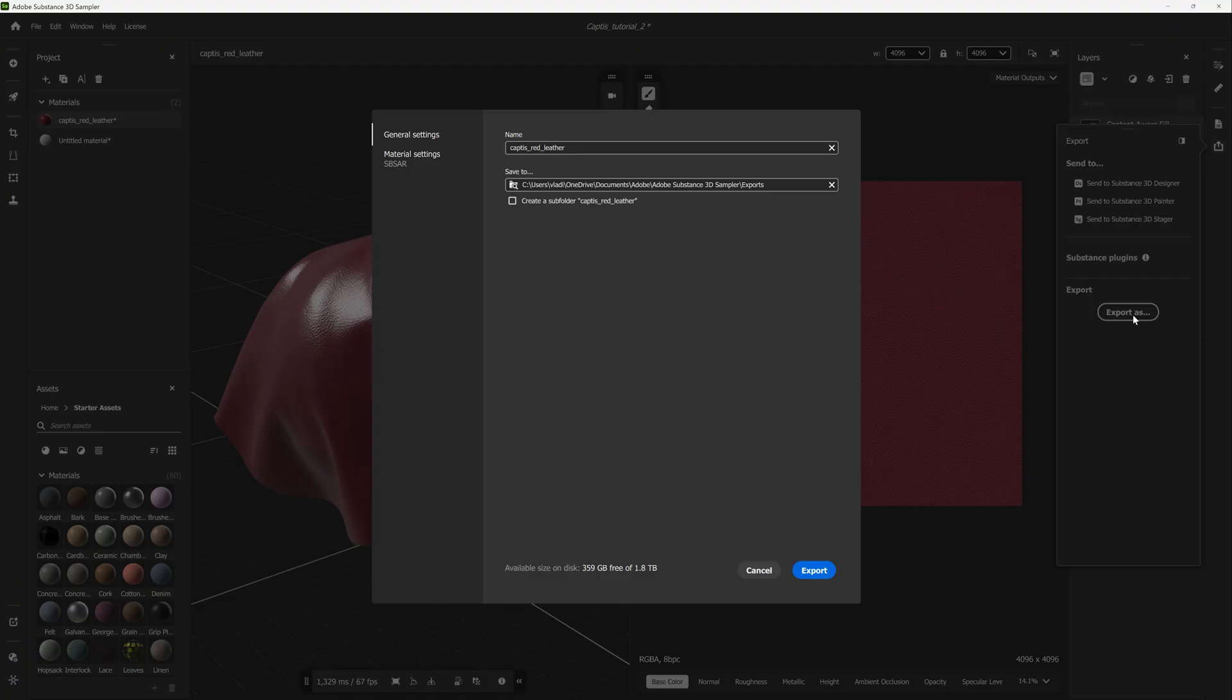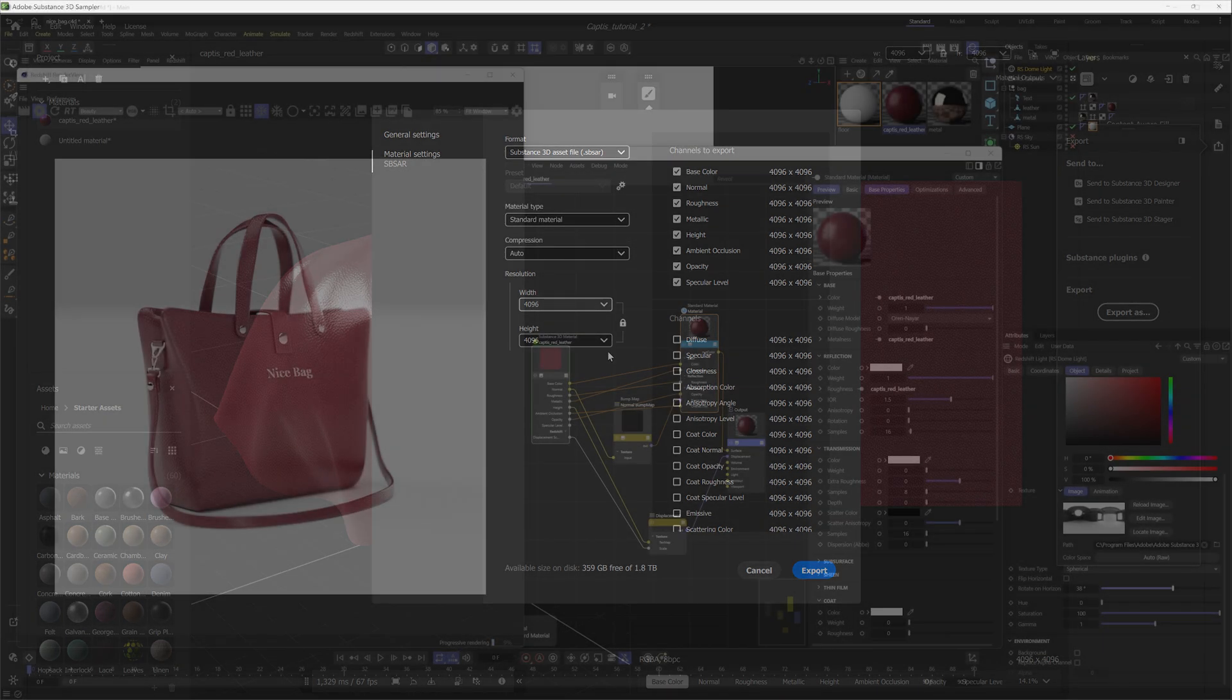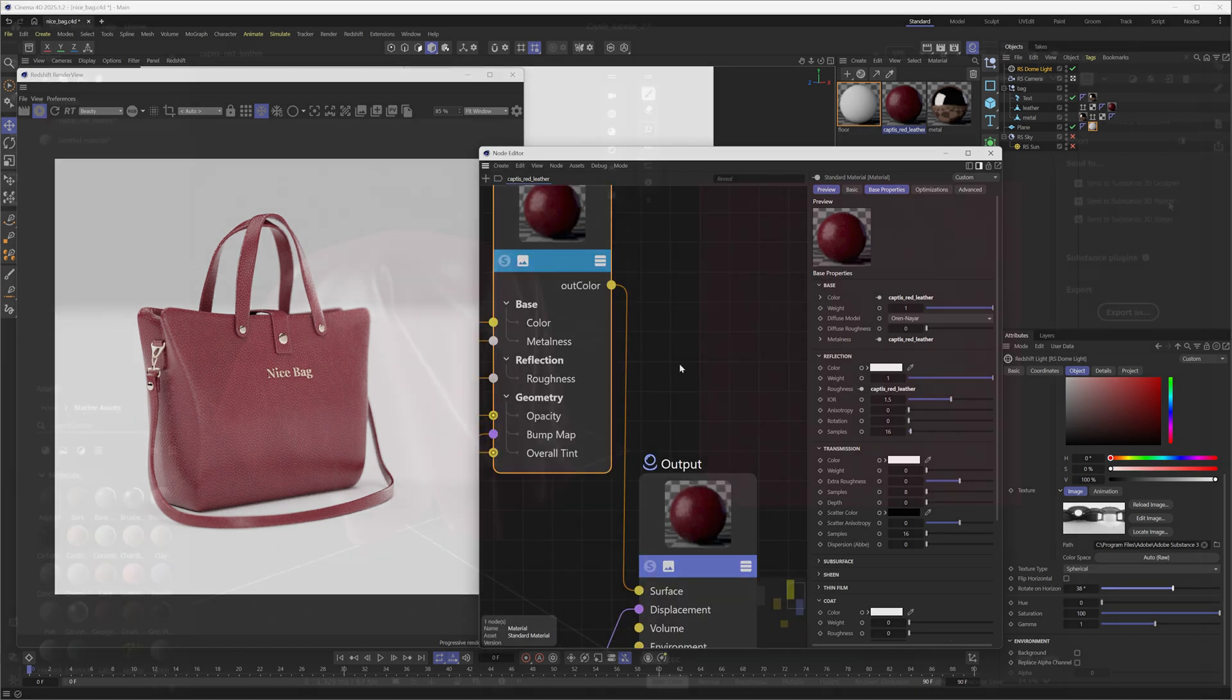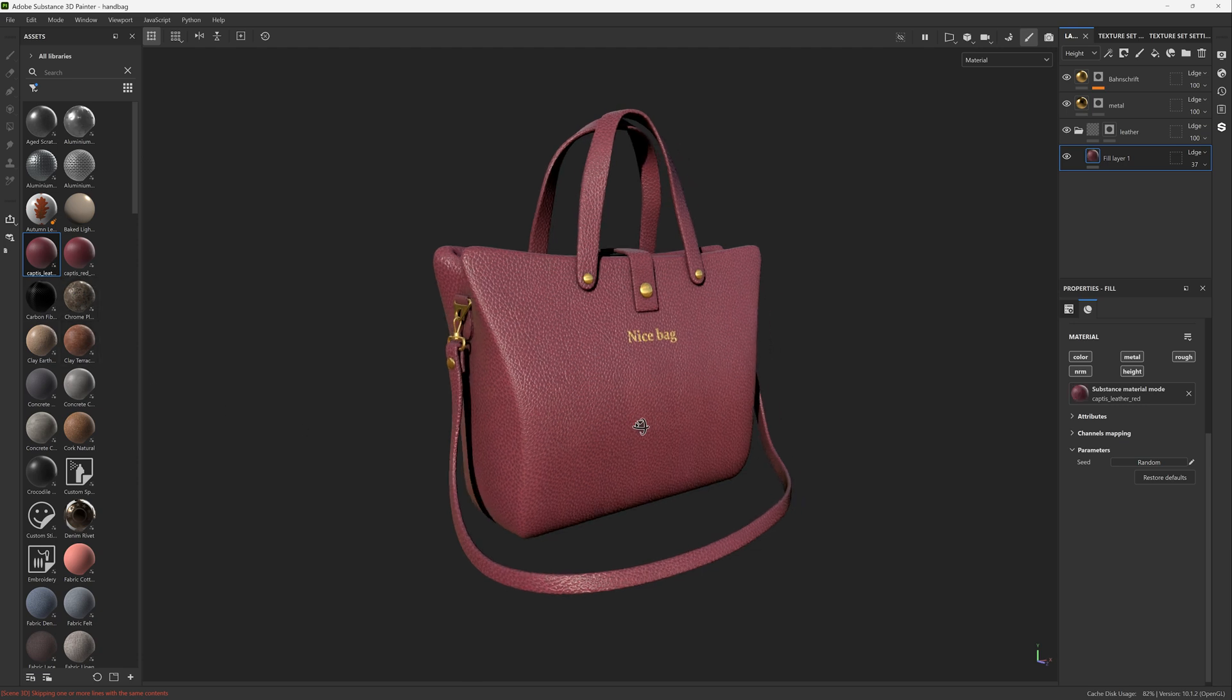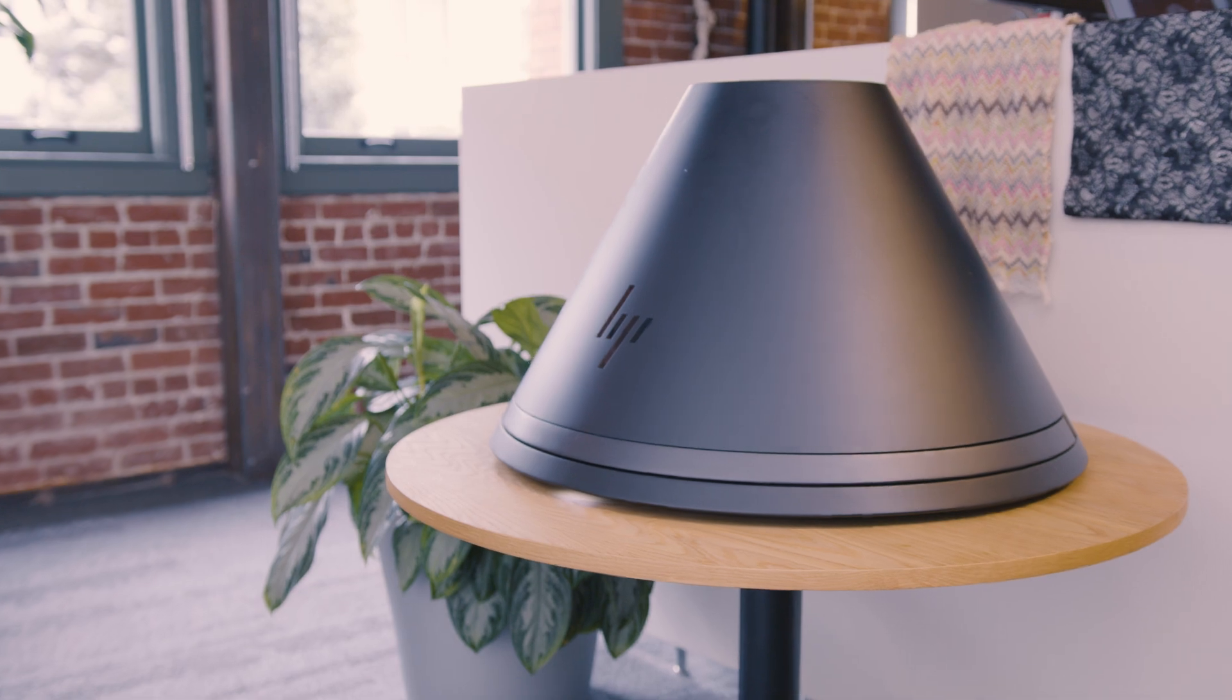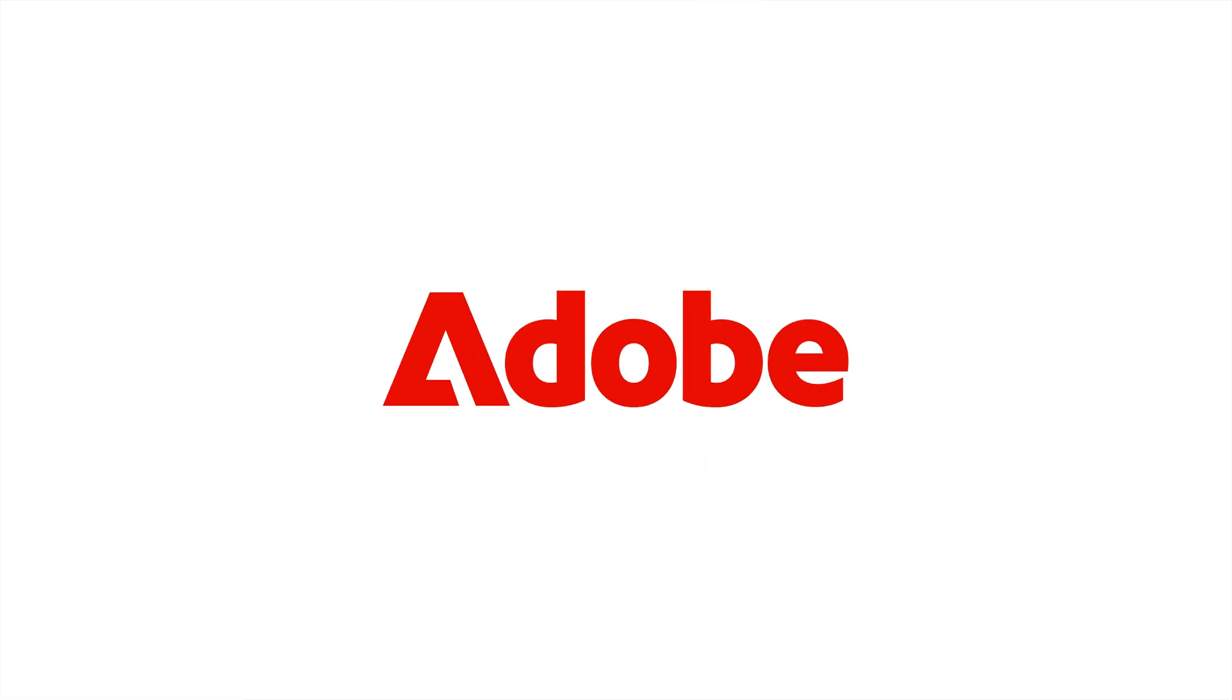You can export the material in a number of ways. You can choose to output just the maps or export it as SBSAR. The files can then be loaded into different applications supporting these formats. And don't forget, it is also possible to send a material directly to a third-party application that supports the send to operation. This concludes the workflow of scanning and creating high-quality digital materials using the HP-Z-Captis and Substance 3D Sampler.